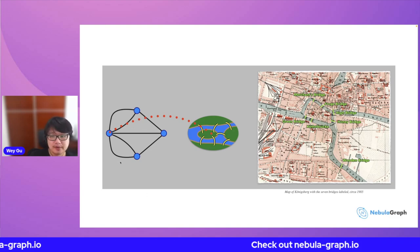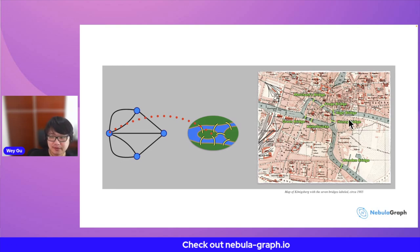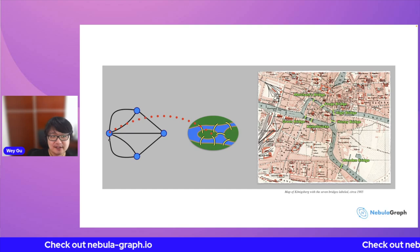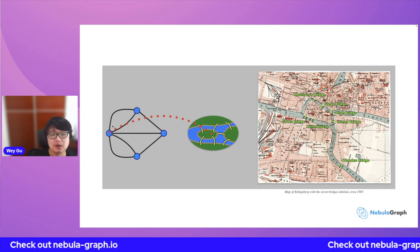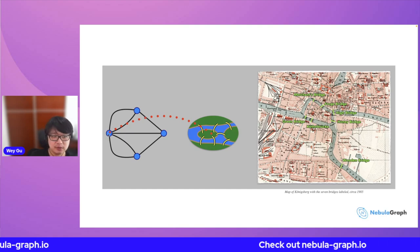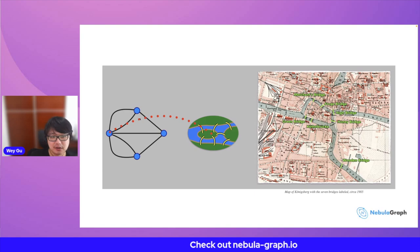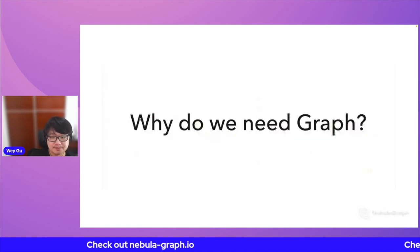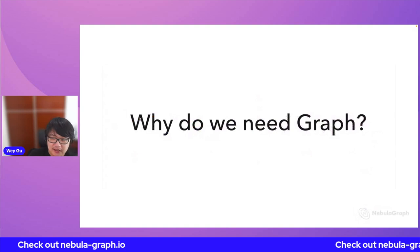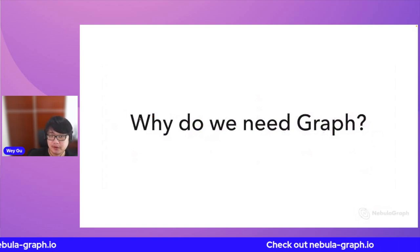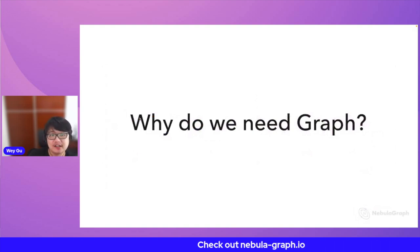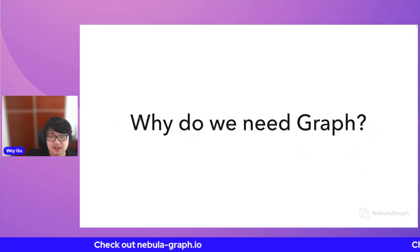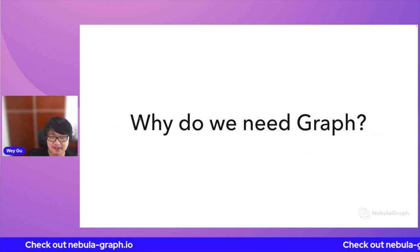This problem can be abstracted as the famous seven bridges problem, which is actually underlying just a graph problem. When we're talking graph, we can abstract those things into just dots and lines — we call them vertices or nodes, and edges or relationships. So what is graph? Graph is just the things that we care about: the nodes and the connections.